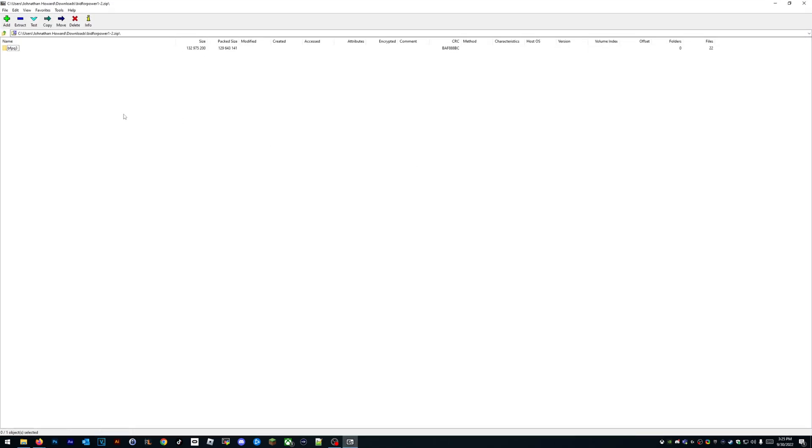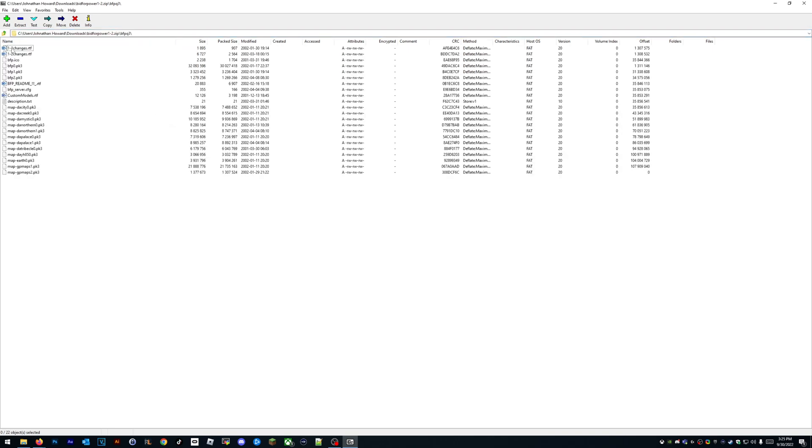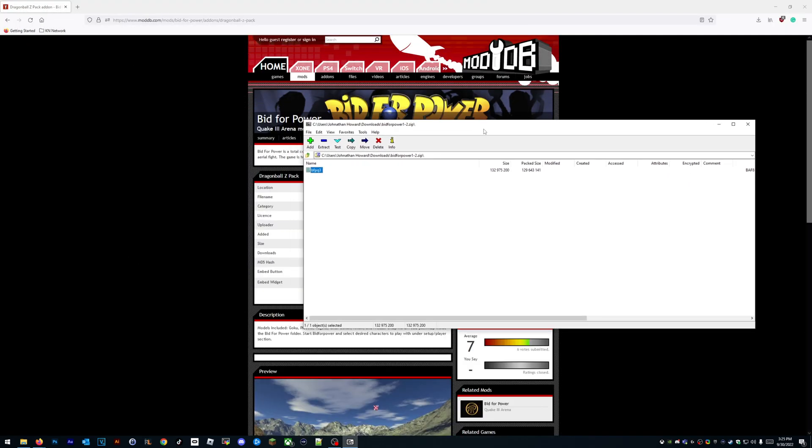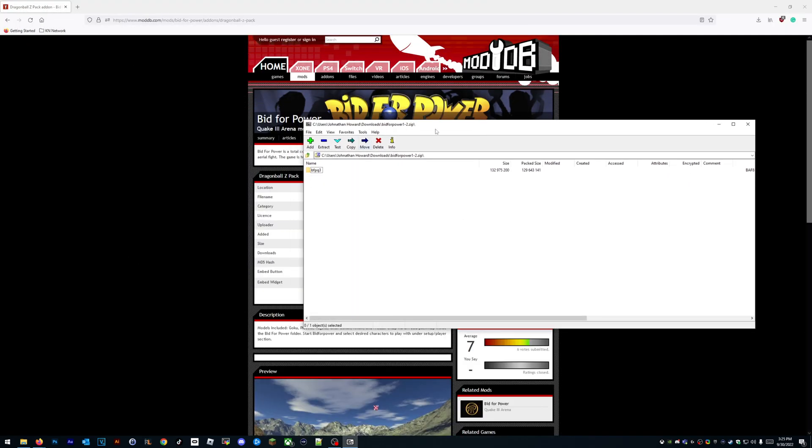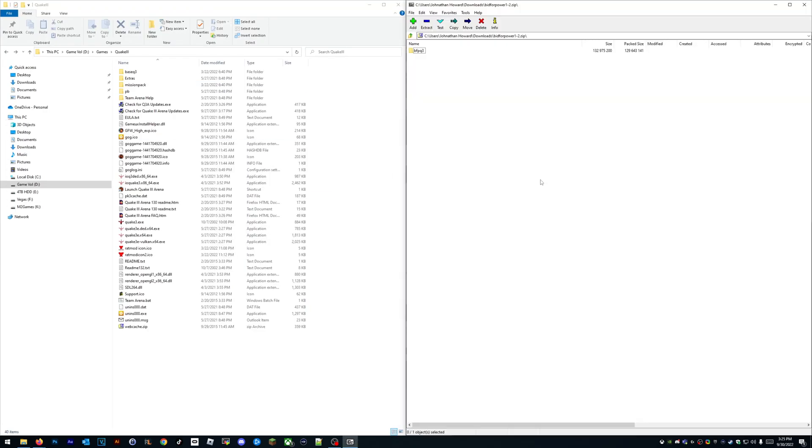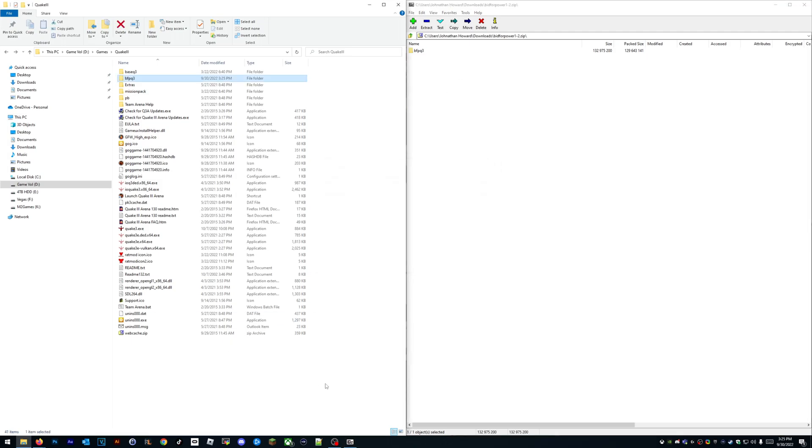All right guys, so here we have our Bid for Power zip file. This is literally all it is—you just need to put this in your Quake 3 directory. You can do it two ways: you can extract it, or you can just drag it over there. See how easy it is? Drag it over there, watch this—it's literally installed now.